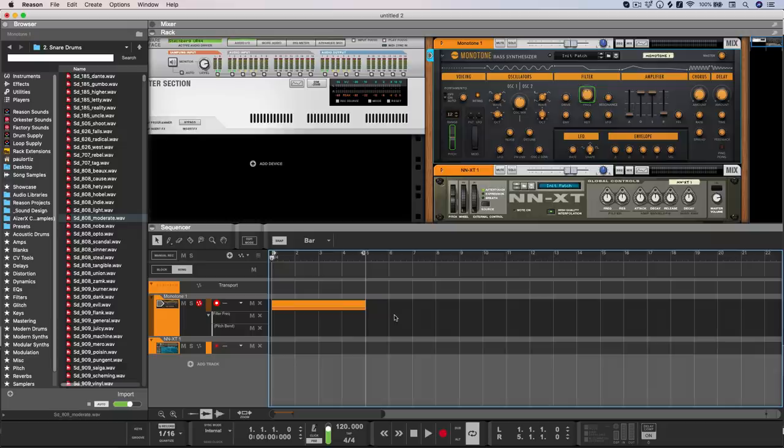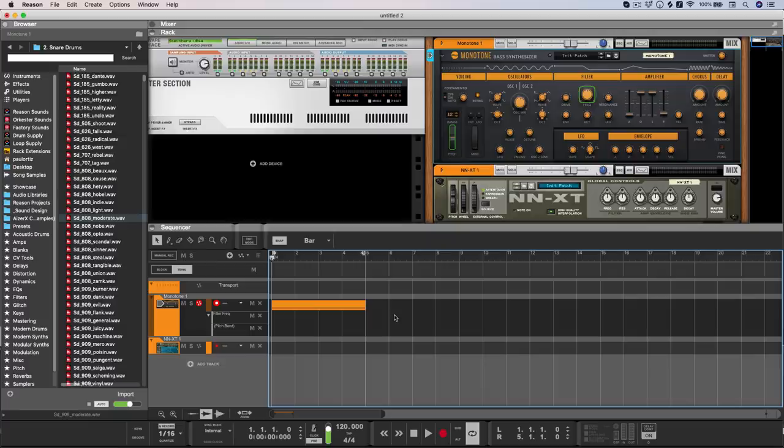Now I'm sure the eagle-eyed among you may have noticed a little while ago that you can also draw in curved automation. And this is fantastic for making things like risers or filter automation, and it just tends to sound a lot more musical than a linear automation line.